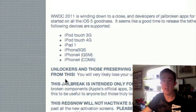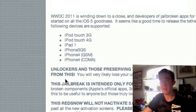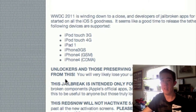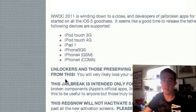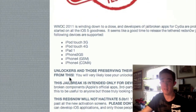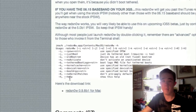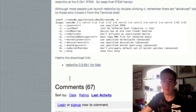Let's go over the following devices this jailbreak supports: the iPod touch 3G, iPod touch 4G, iPad 1 — this does not support the iPad 2 as of right now, so do not try this. It also supports the iPhone 3GS, iPhone 4 GSM, and iPhone 4 CDMA. It does not support the iPhone 3G unfortunately.